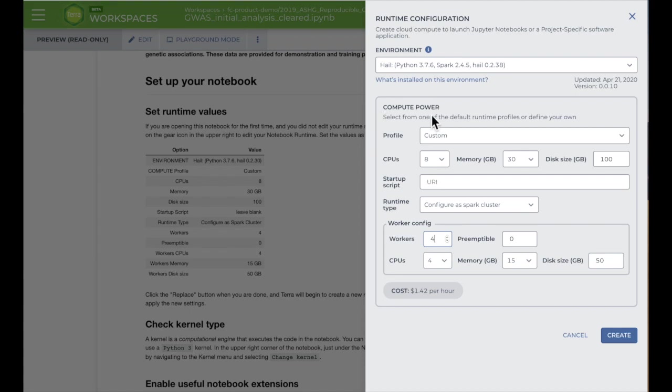Once you've chosen your environment and your Compute Power, click the Create button to spin up your virtual machine or cluster.